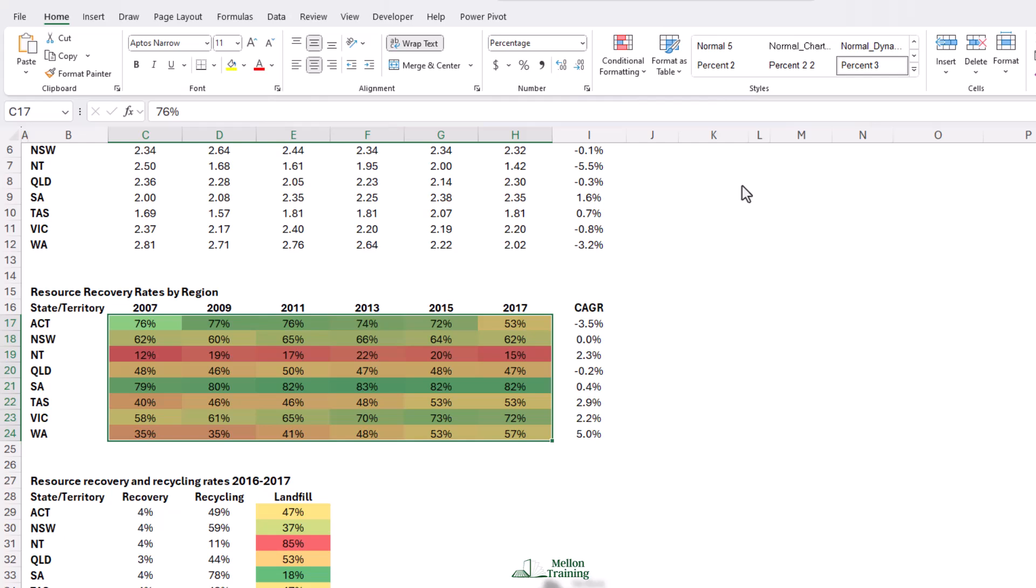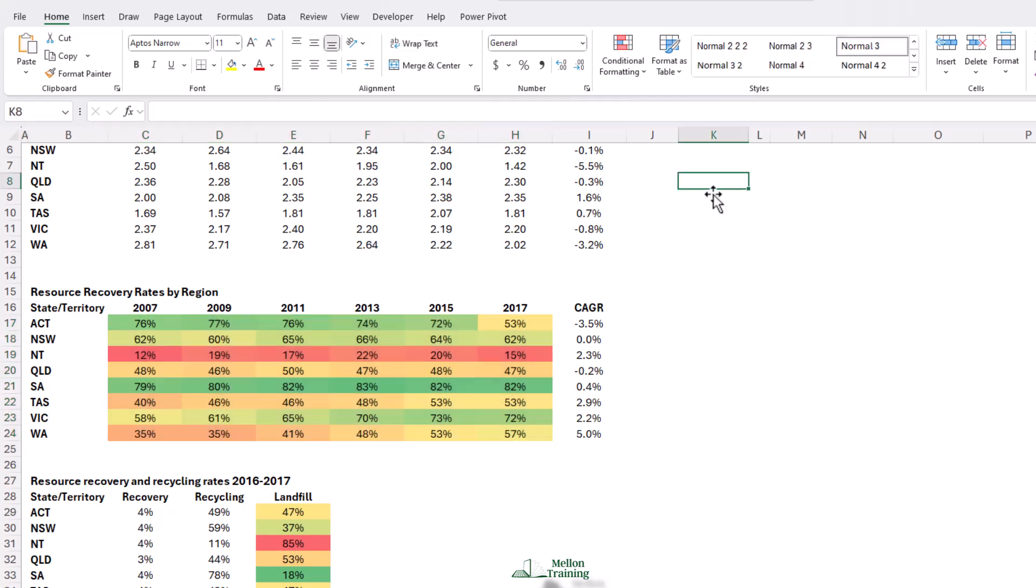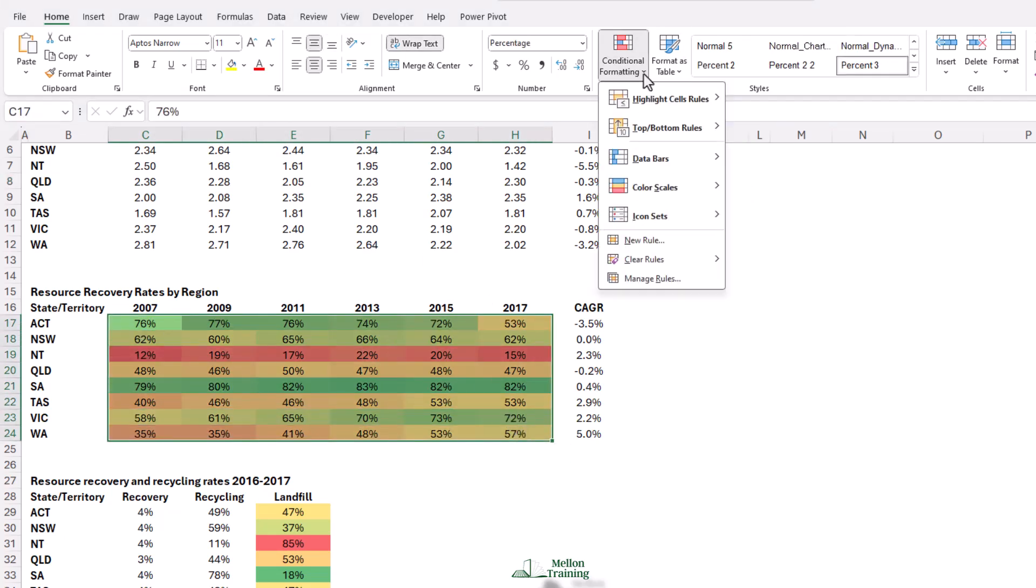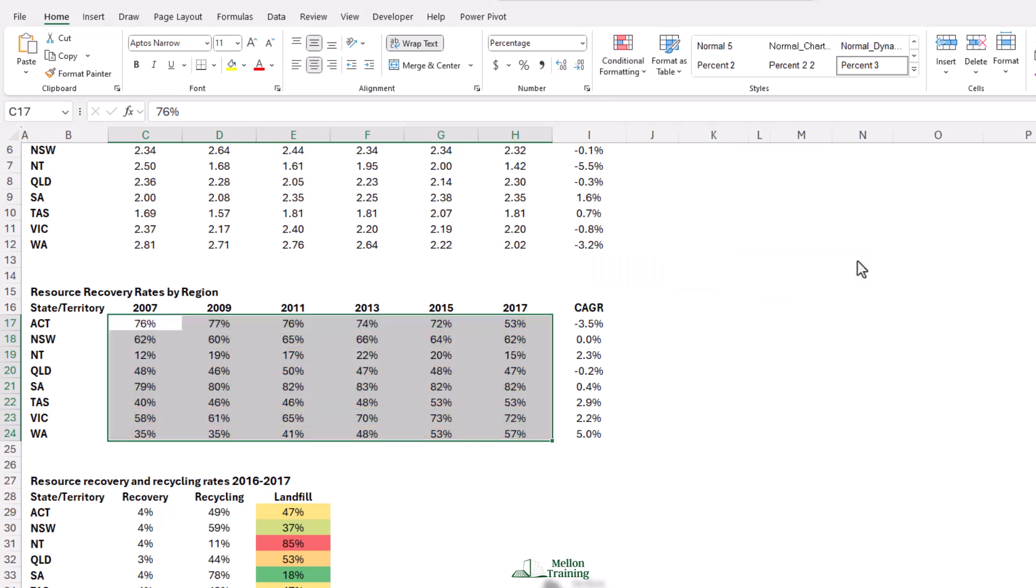Let's look now at how we can remove a conditional format, and then we'll apply one that might be a little bit better for this data. I'm going to come back to conditional formatting, and this time I'm going to come down to clear rules. You'll see we have an option to clear these selected cells, or from the entire sheet. We want to clear from selected cells. Easy come, easy go.